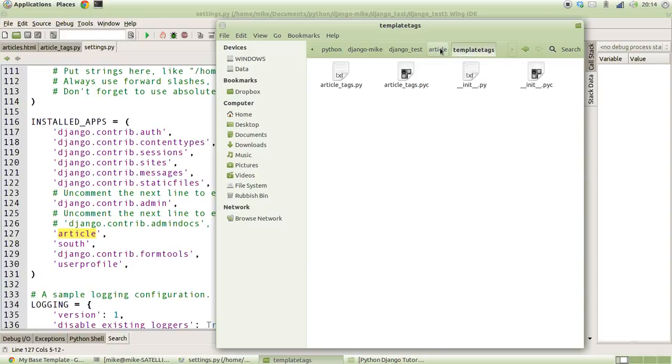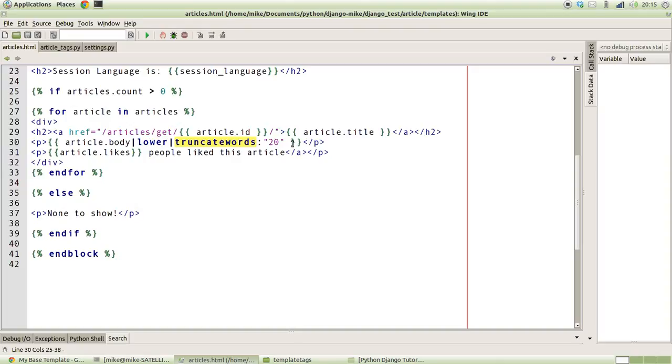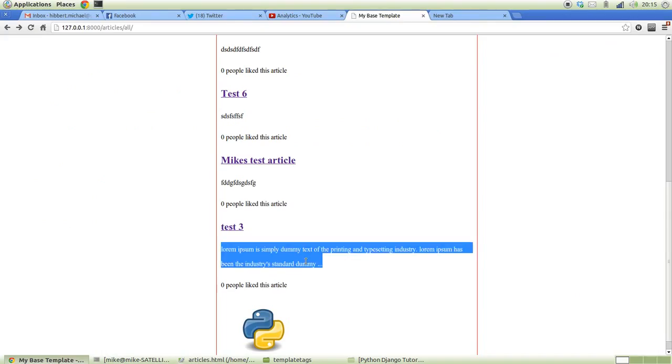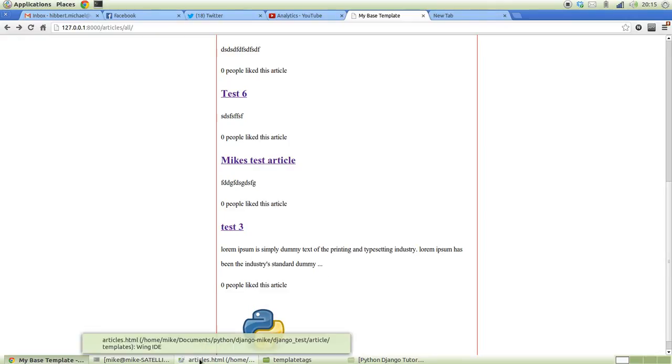In the case of our template tags for the article, we used the truncate words template tag and we passed it in 20 words. You get 20 words and then it ends it all by three dots. Say you didn't want to do that, you wanted to make it so that it counted how many characters along the string was and then added dots on the end. Truncate words doesn't do that, so you might want to make your own method.